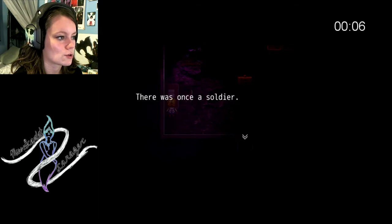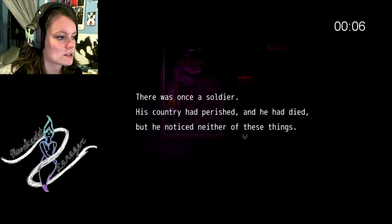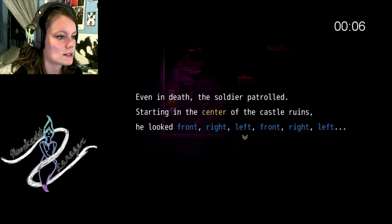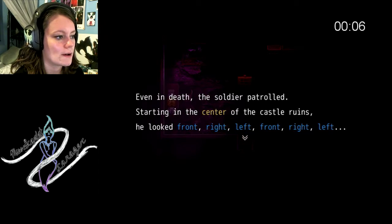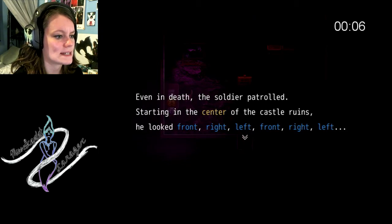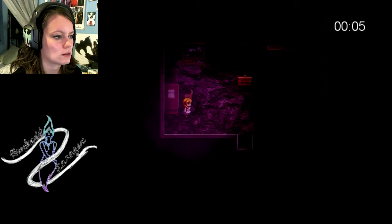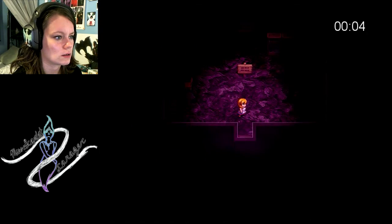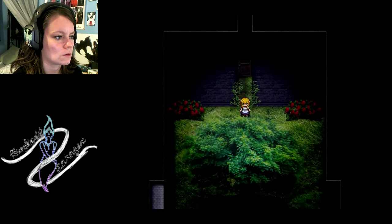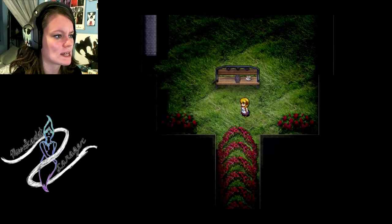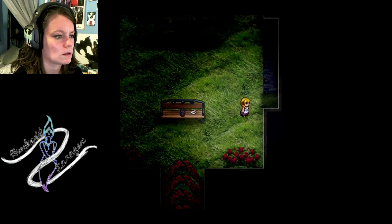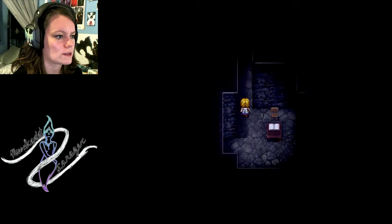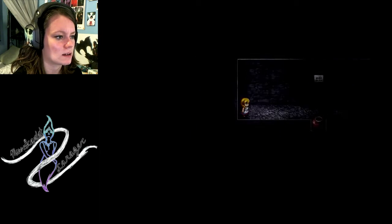Skull shoulder. There was once a soldier. His country of Paris need died, but he noticed neither of these things. Even at a death, the soldier patrolled. Starting in the center of the castle ruins, he looked front, right, left, front, right, left. Front, right, left, front, right, left. There was that other place that I could go. Front, right, left, front, right, left. The water is sealed by the skulls.